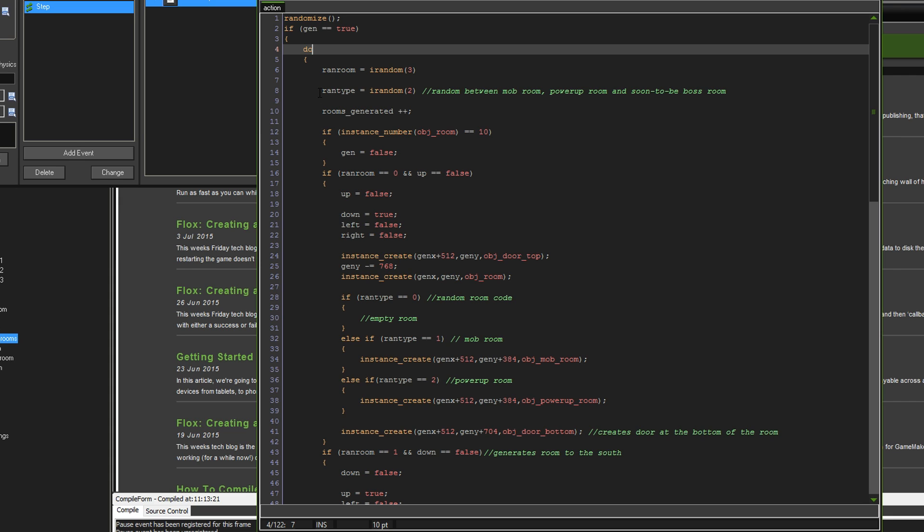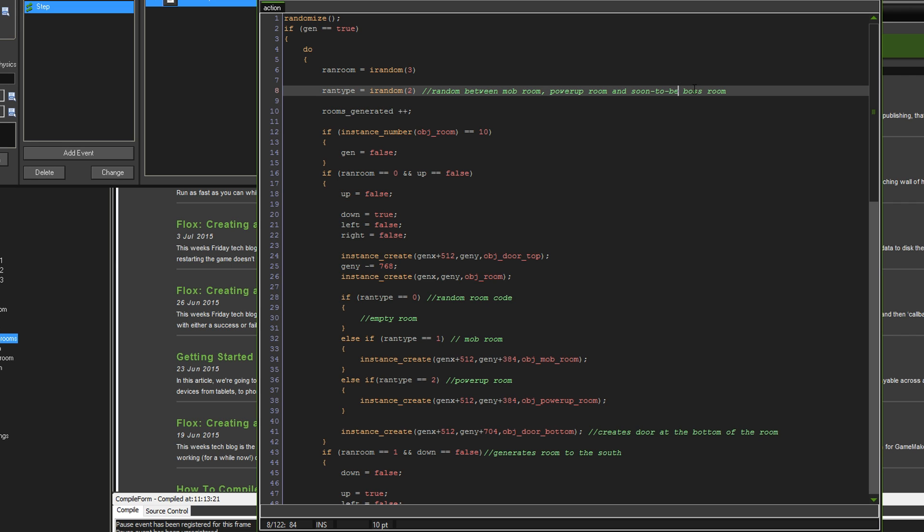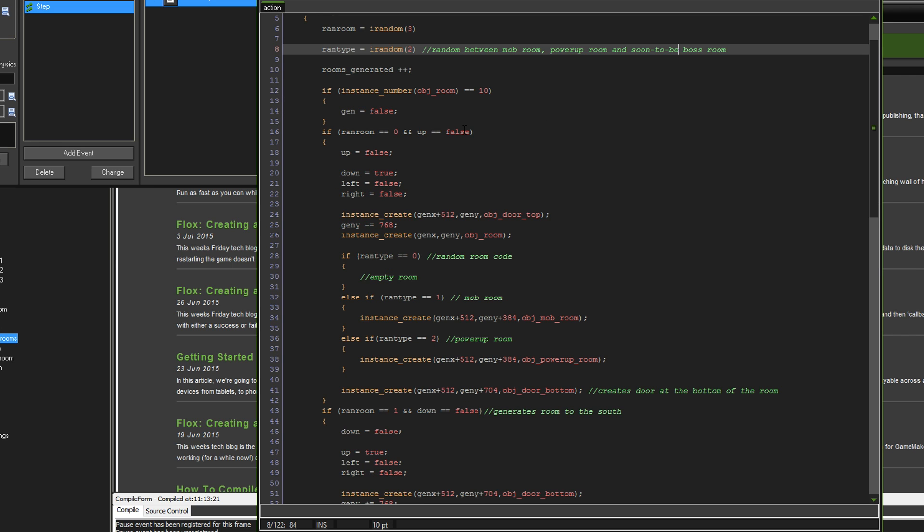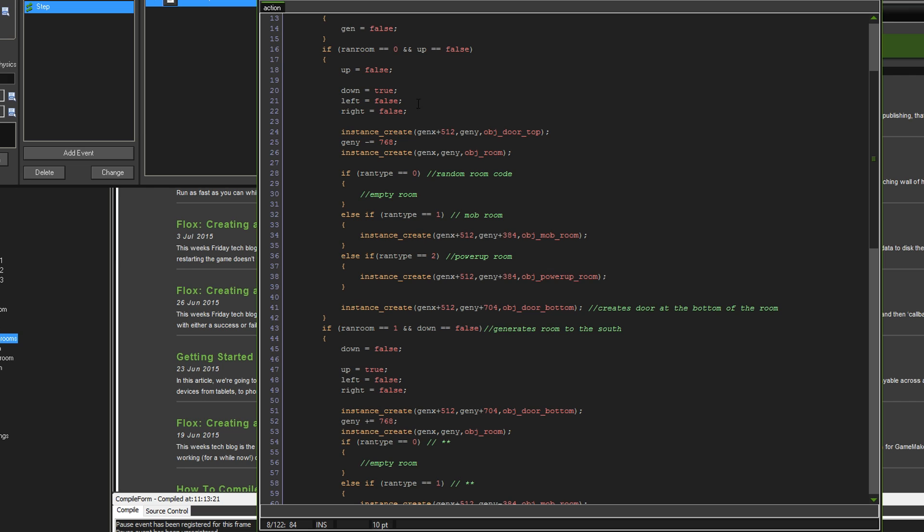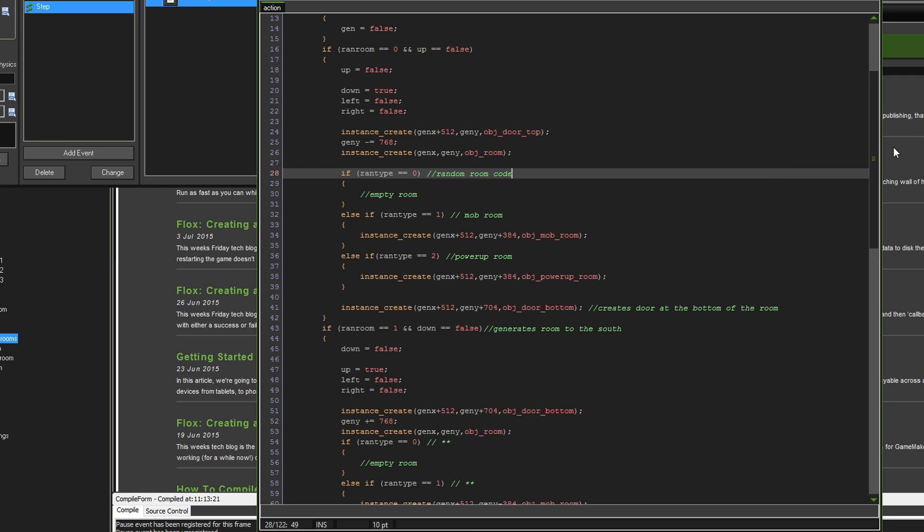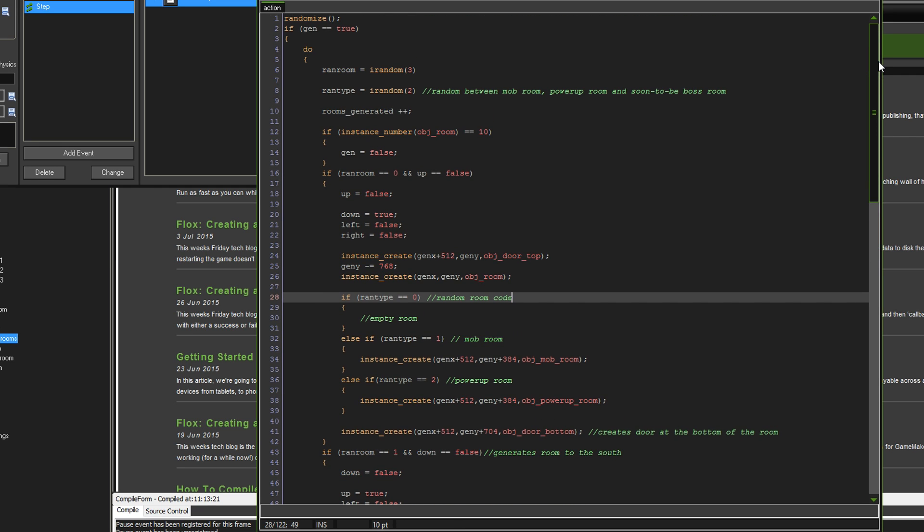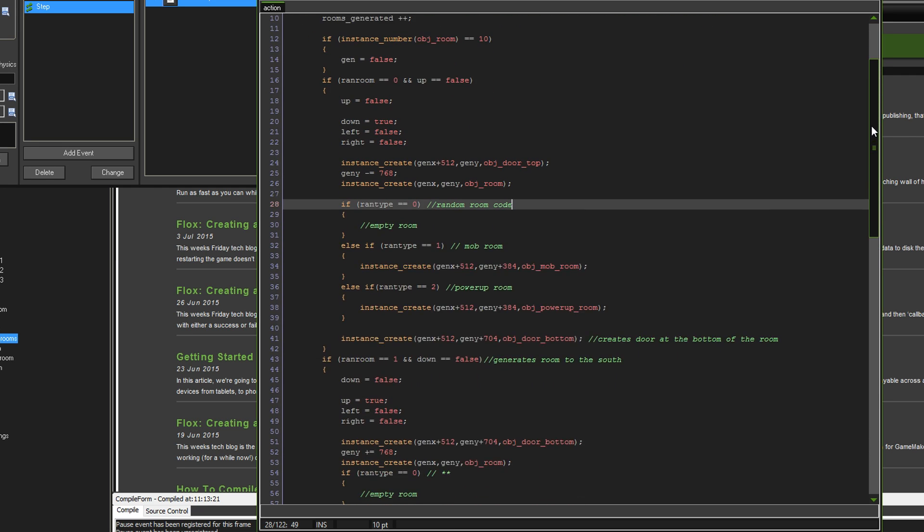To start with, I've put a new Random here and I've got Rand type. I'm actually going to randomly generate the room between 0 and 2. It's going to be a mob room, a power room and a soon-to-be boss room. Down here, after the room's been created, you're going to add what room it's going to be. If Rand type 0, it's just going to be empty. If it's 1, then we're going to create the mob room in the very center of the room. That's what those coordinates there are. That's the same with the power-up.